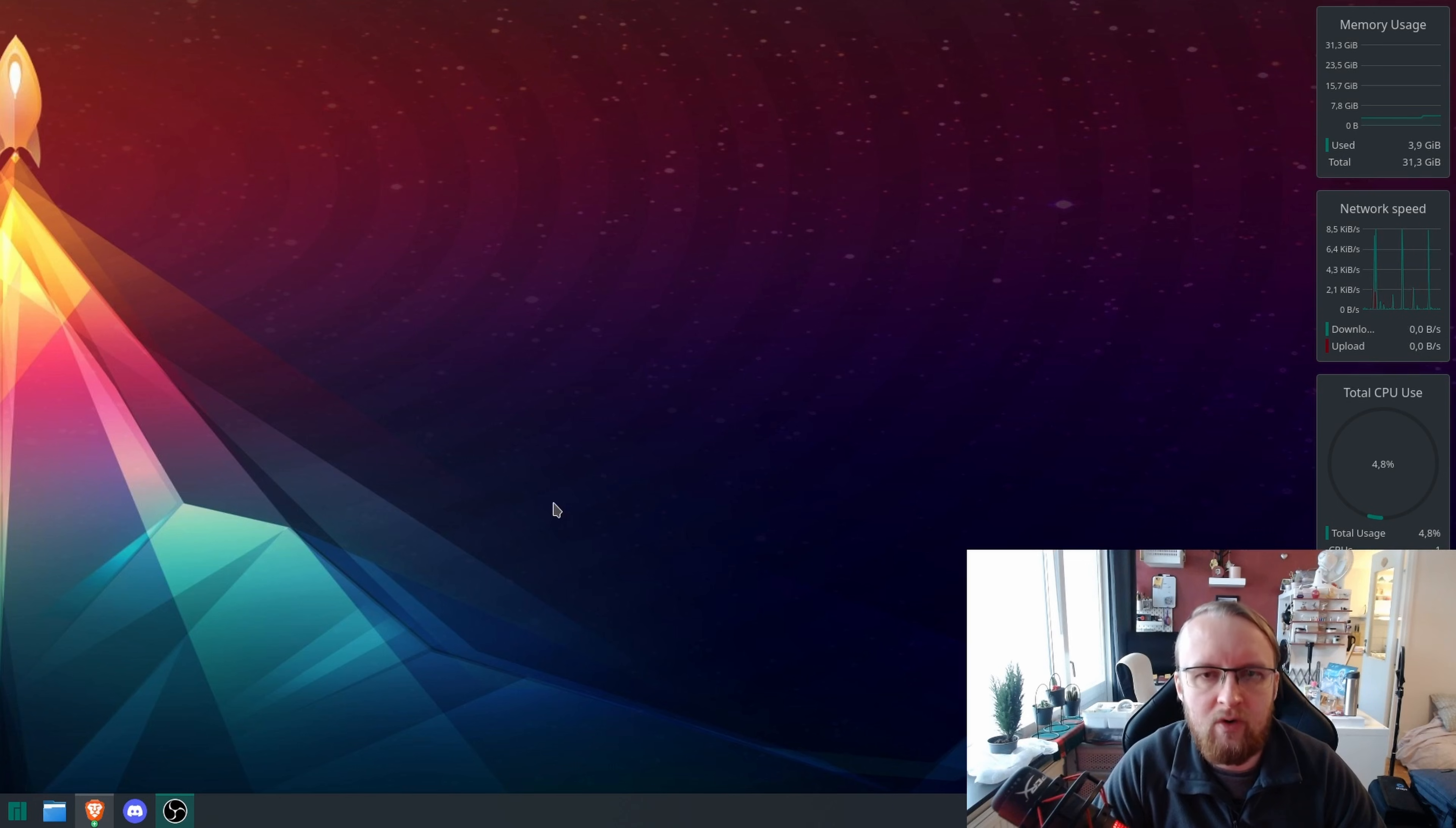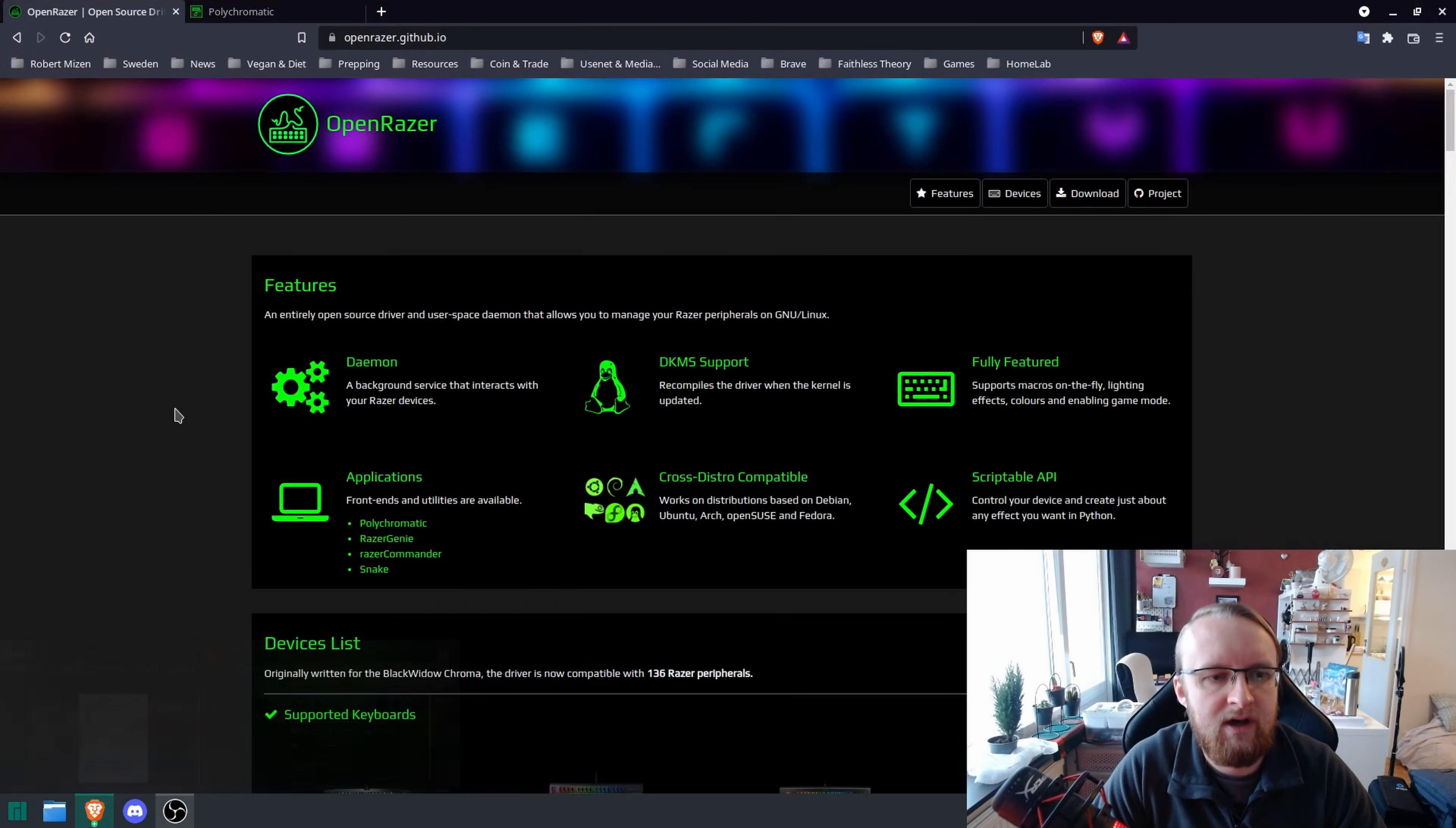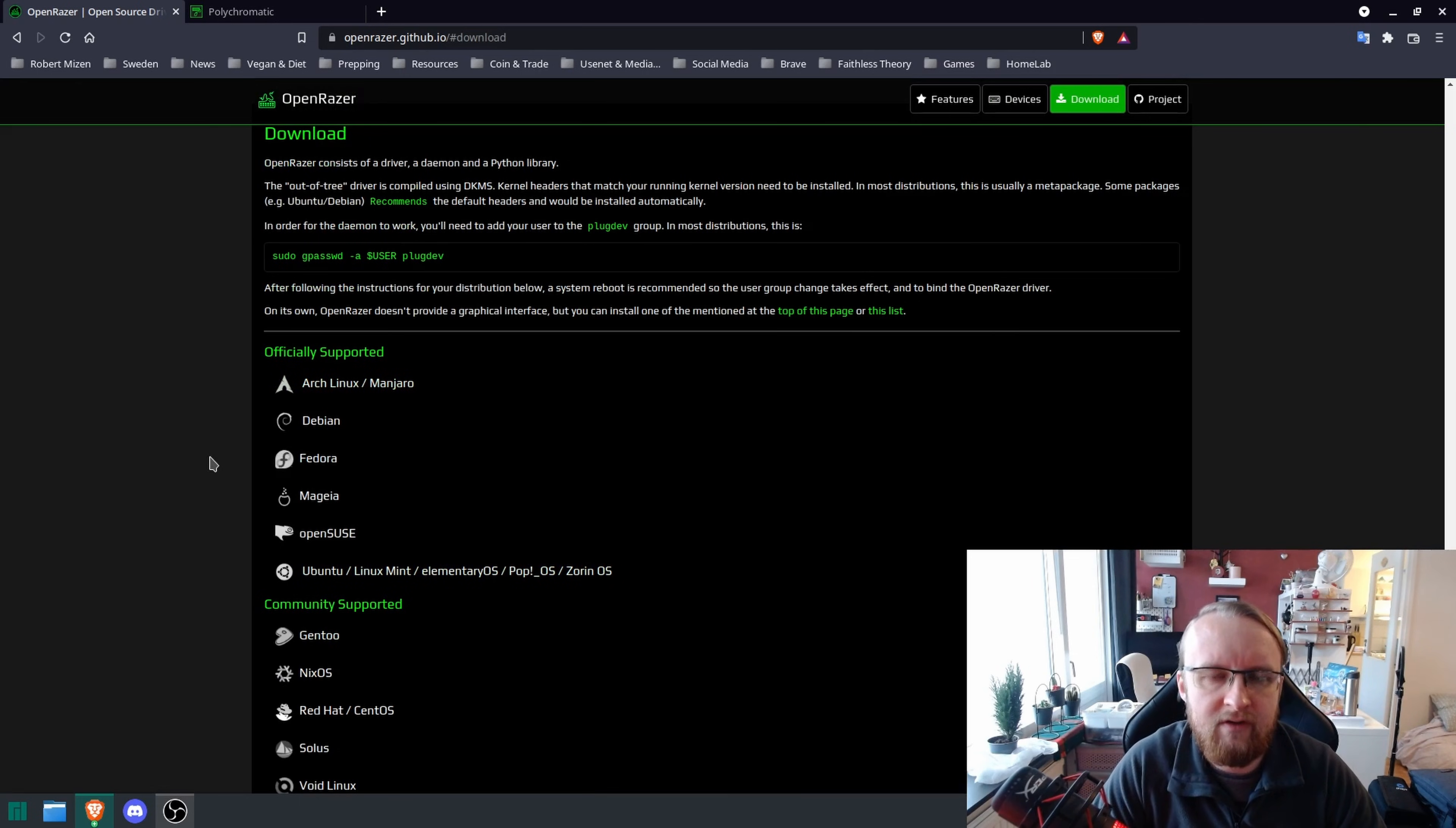One of the first things you're going to want to do is download the OpenRazer packages. If I go to OpenRazer here, this is openrazer.github.io. If you go to download, you're going to get all of the official supported and community repositories here.